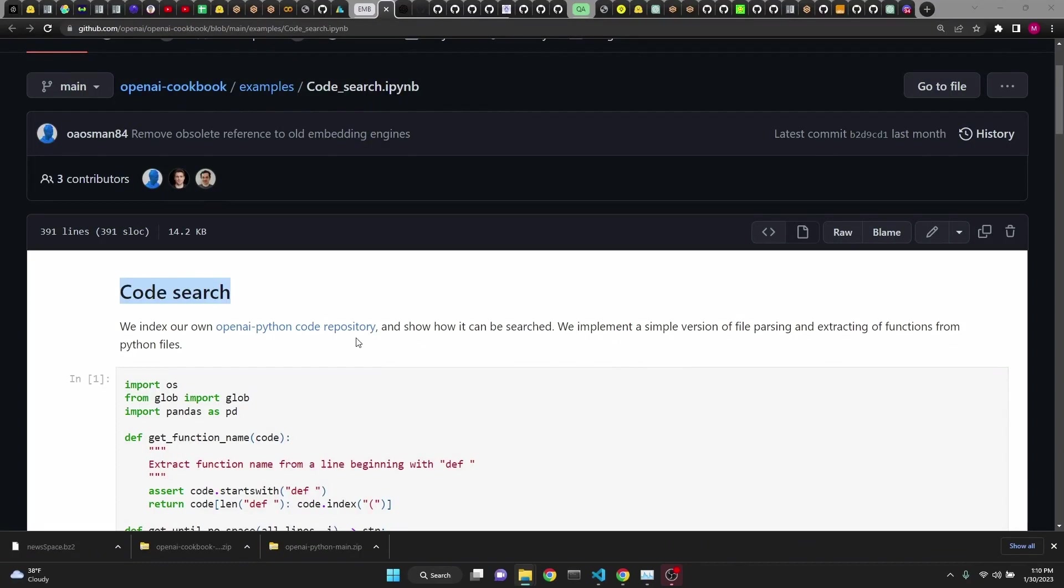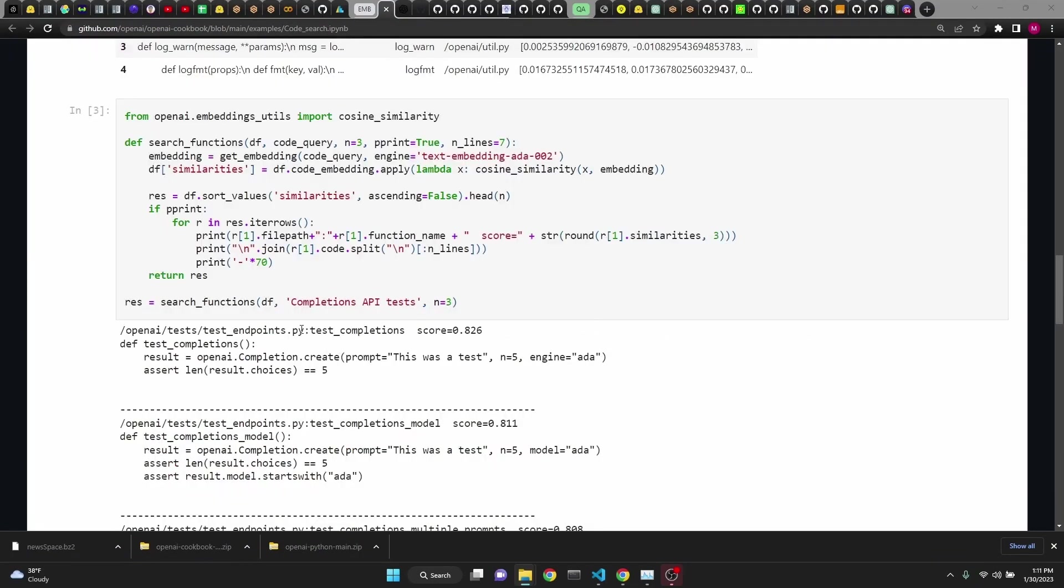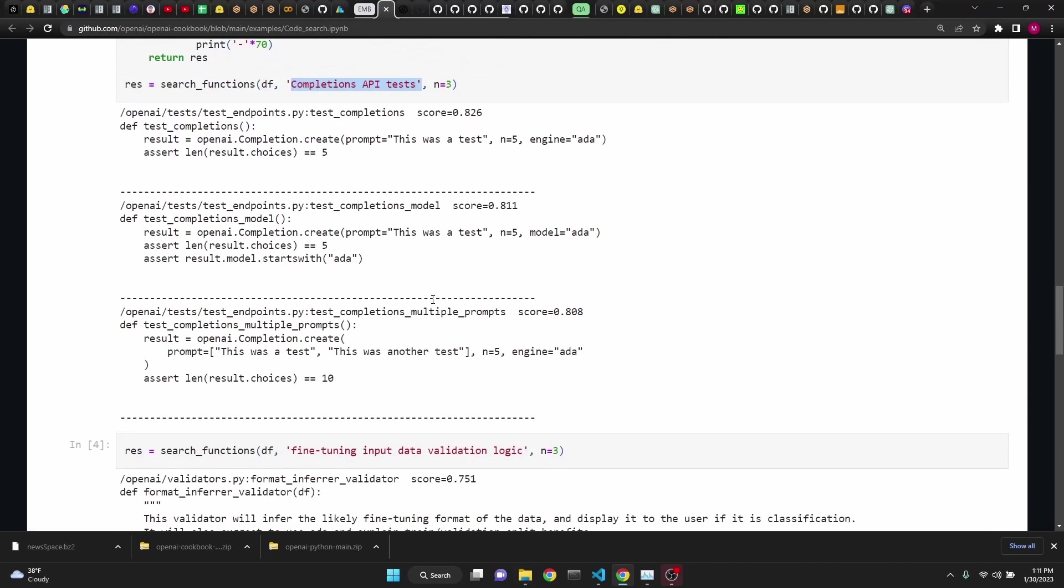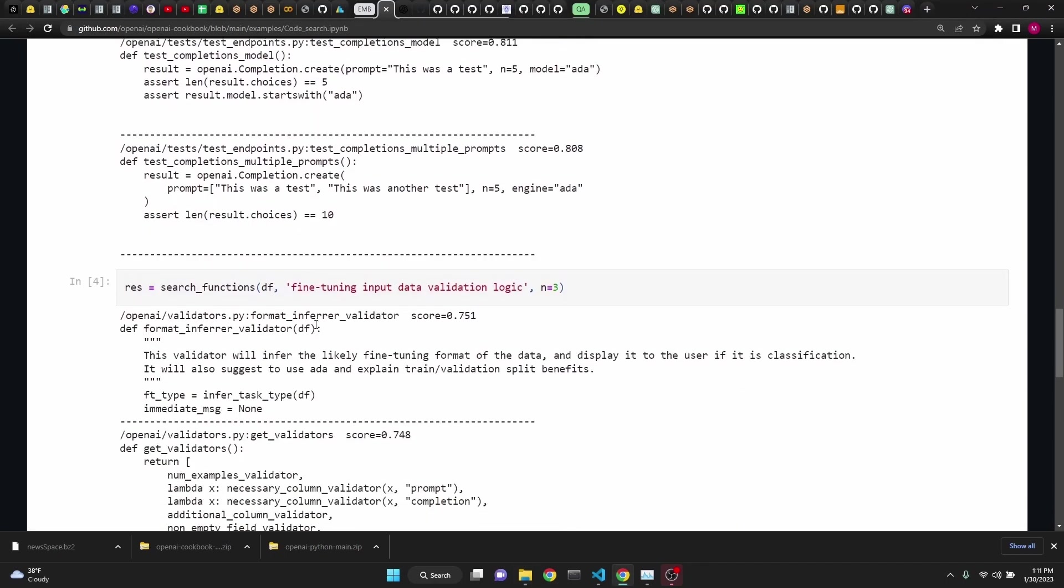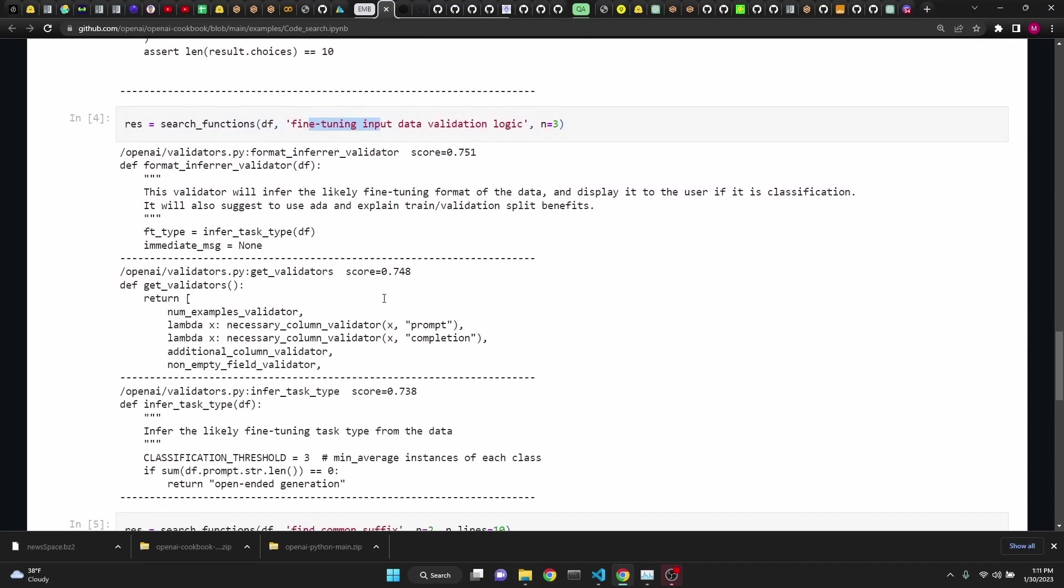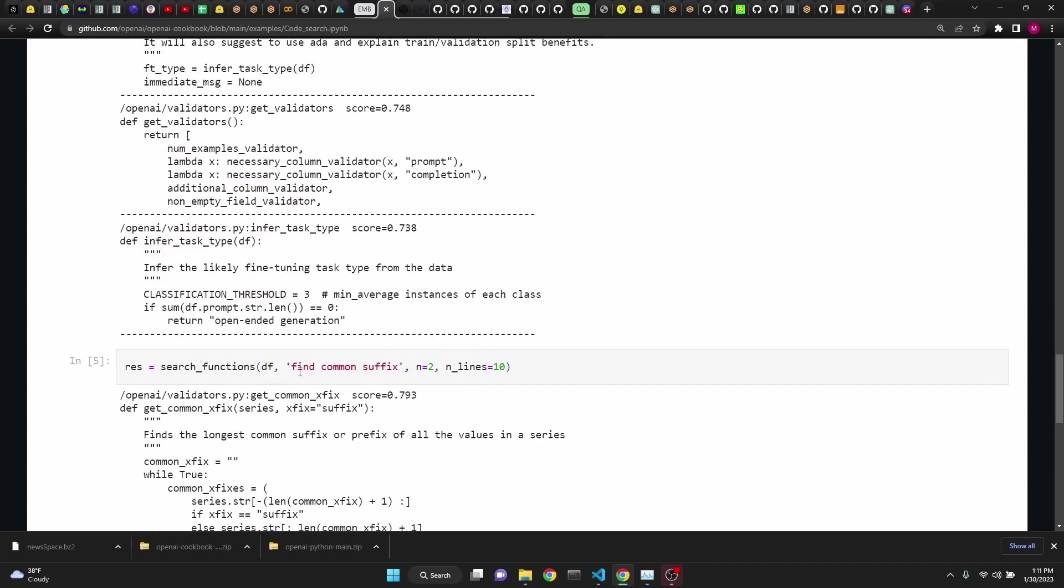Let's start with a hands-on example doing code search with OpenAI's cookbook repository using embeddings. Once we convert OpenAI's cookbook repository into an embedding space, we will be able to do search for completions, API tests, fine tuning, and find common suffixes, or anything else for that matter.